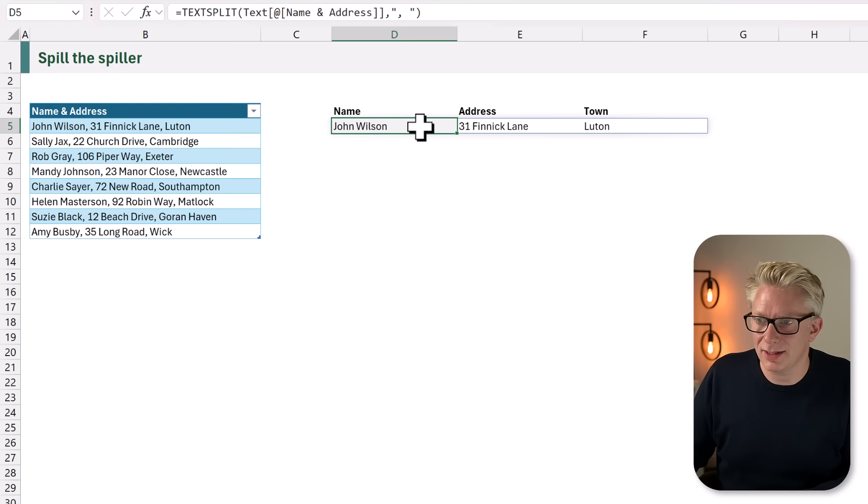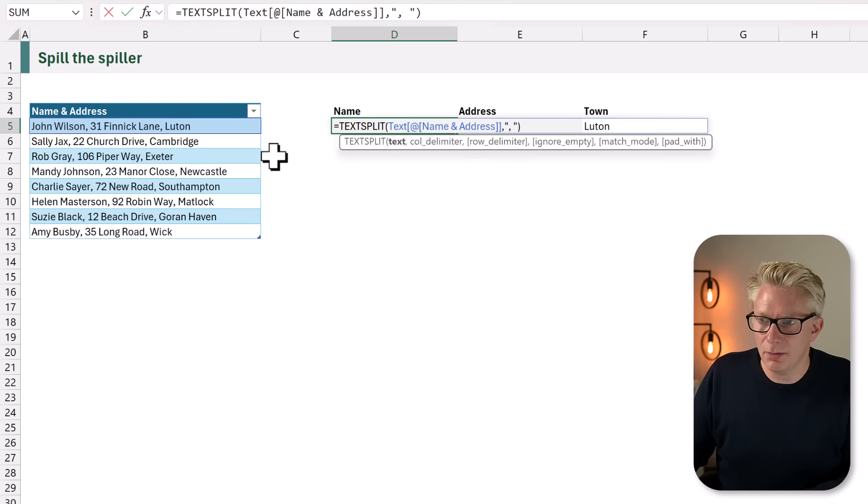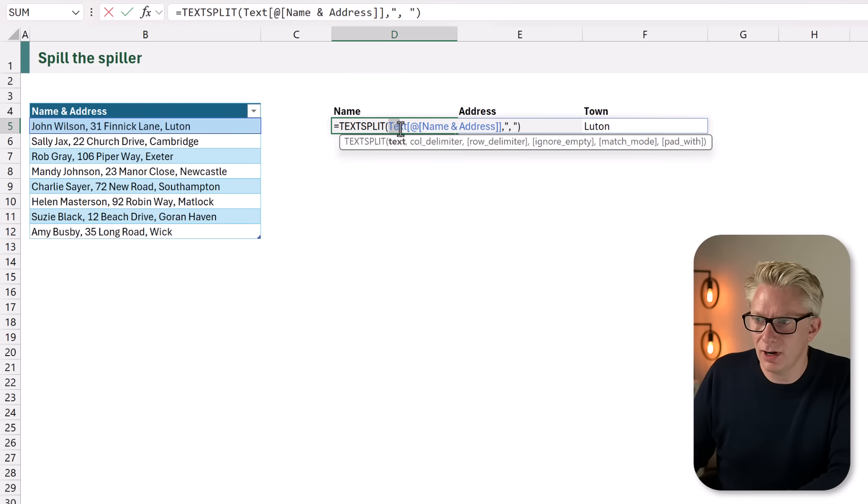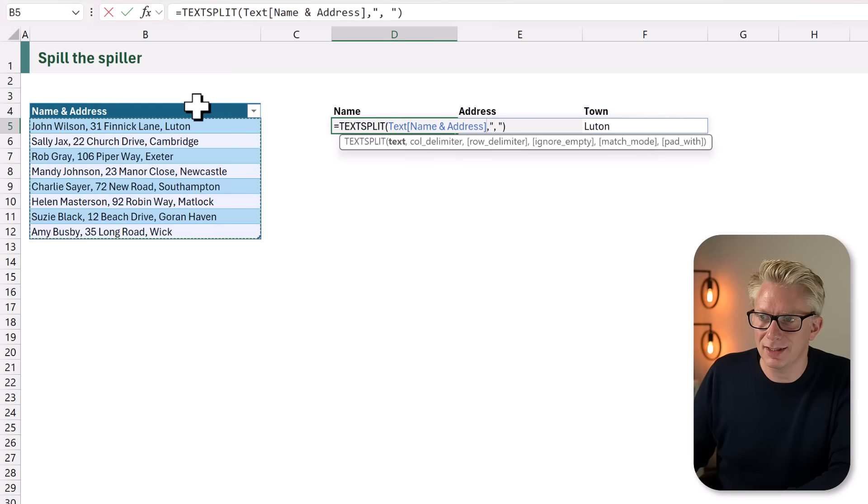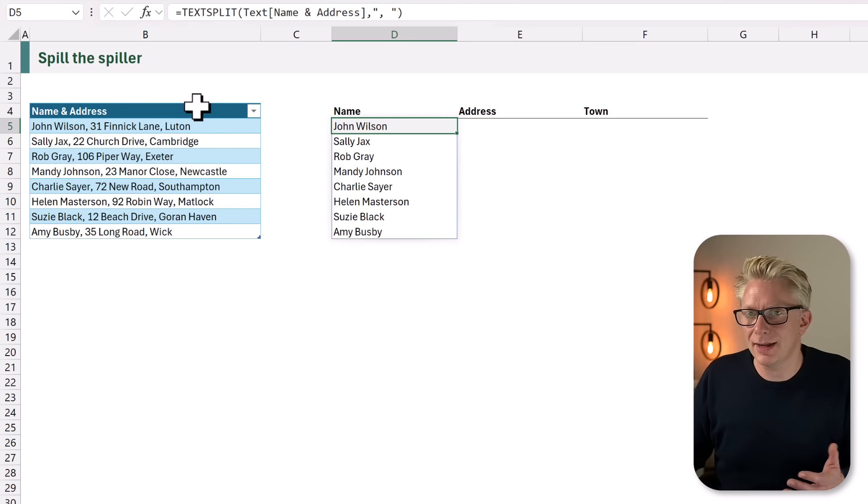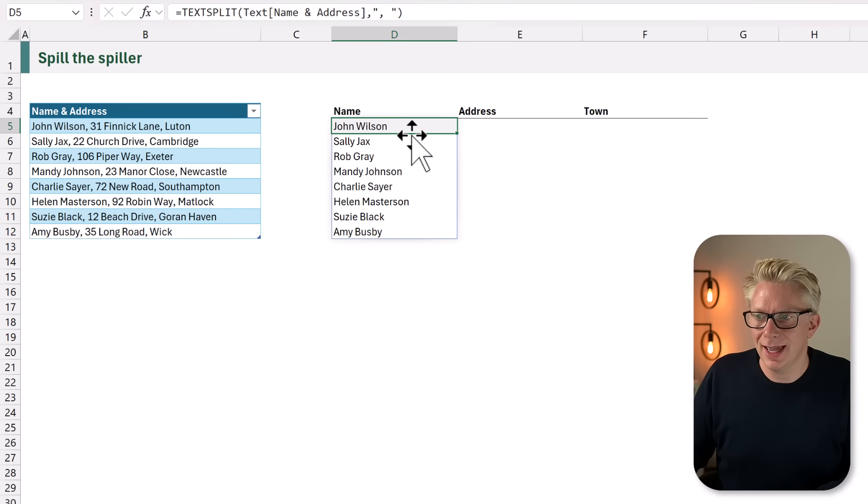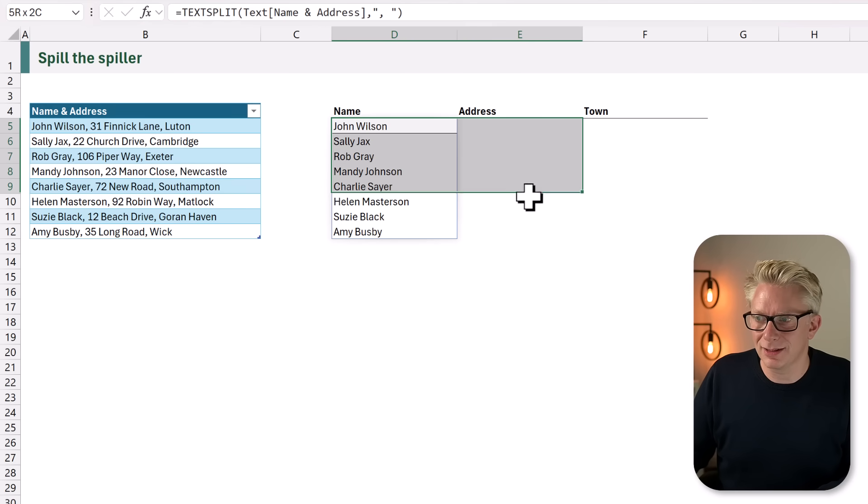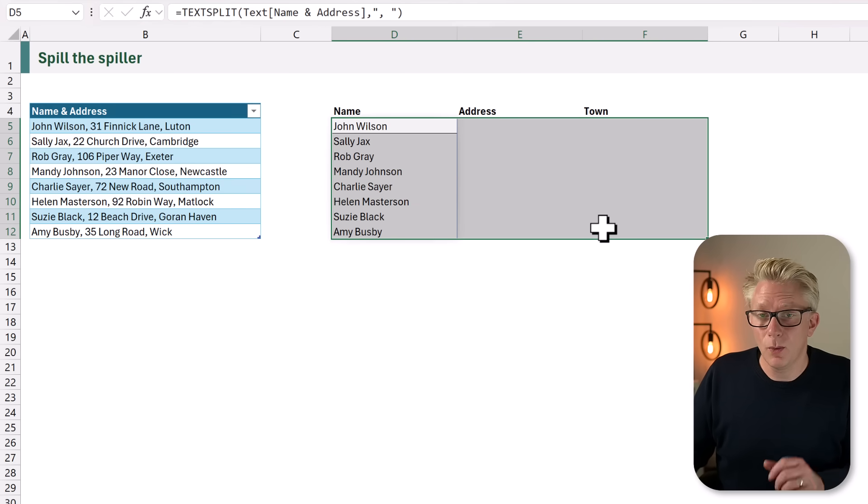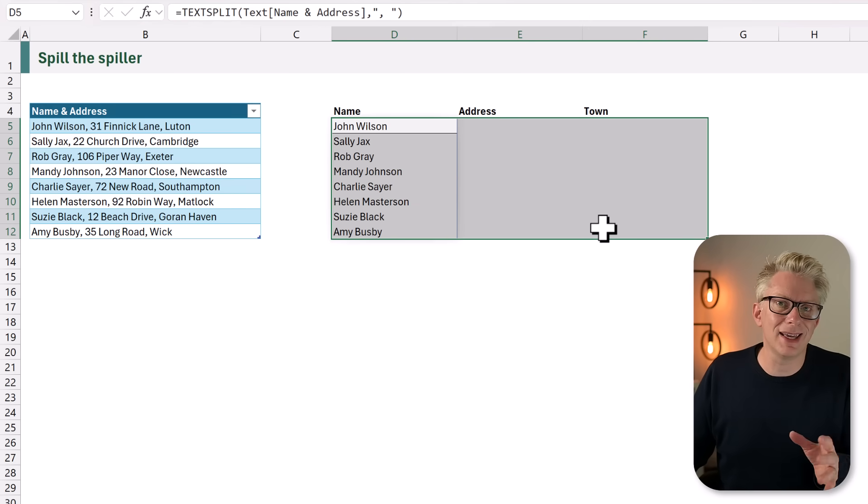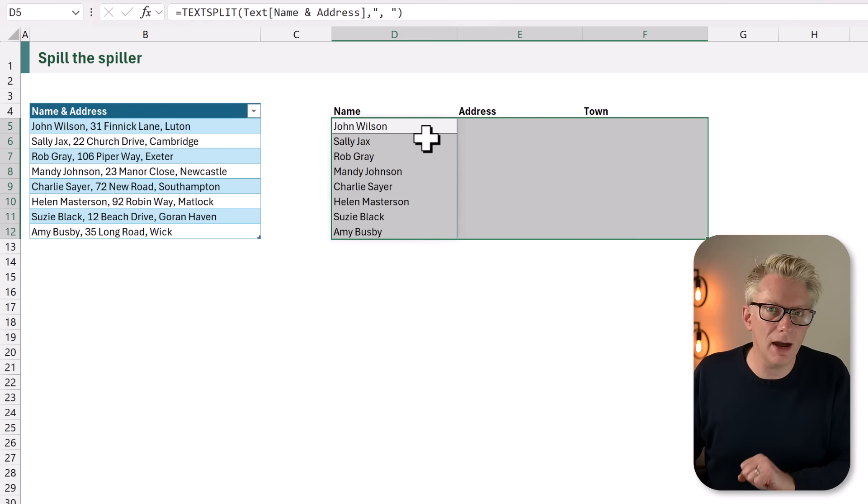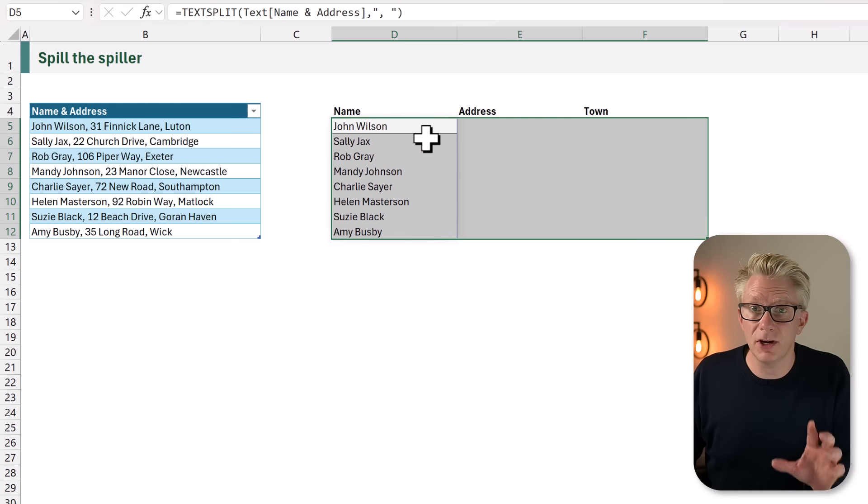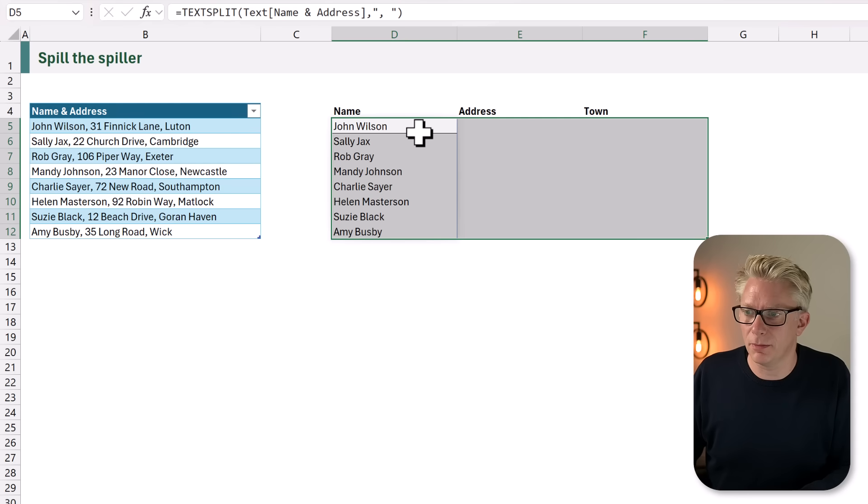The problem comes if we try to reference not just a single cell but an entire column. When that calculates it no longer spills correctly. We get what's known as the array of arrays problem. So how can we use this function combination to solve this problem?